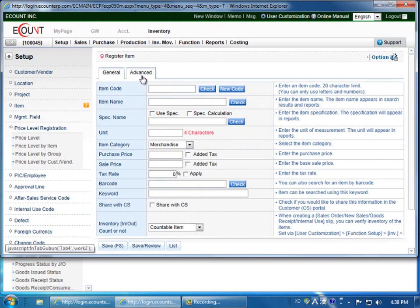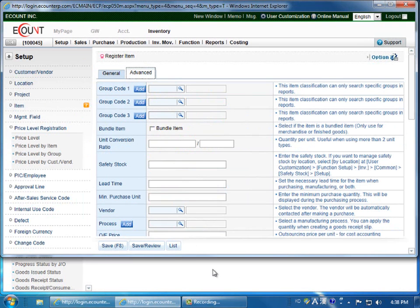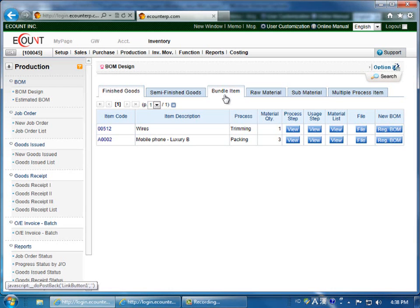Additionally, on the Advanced tab, click Bundle Item, and that will appear in the Bundle Item tab.